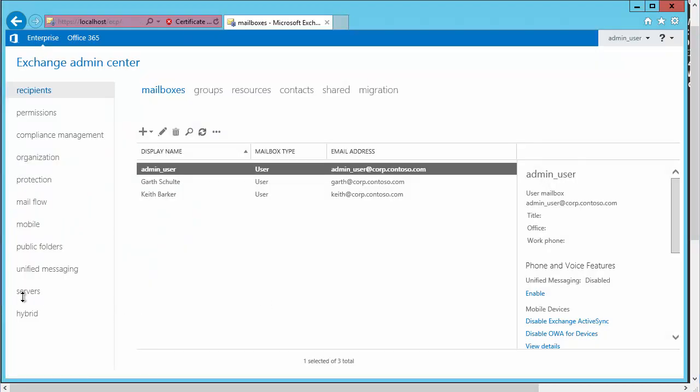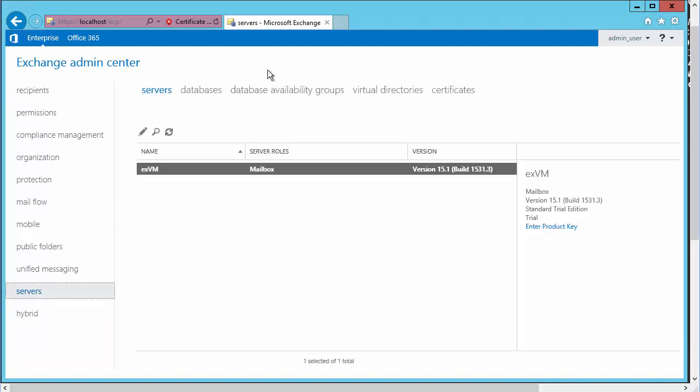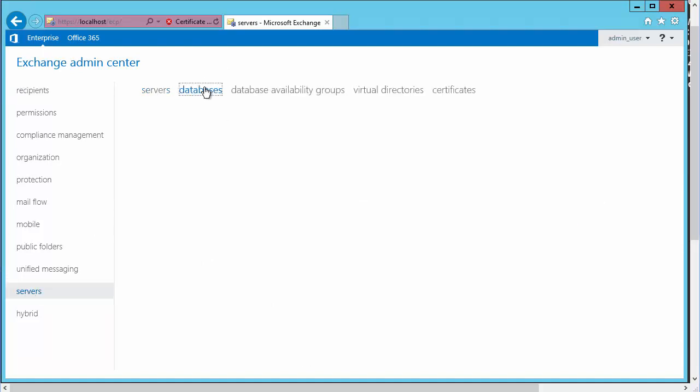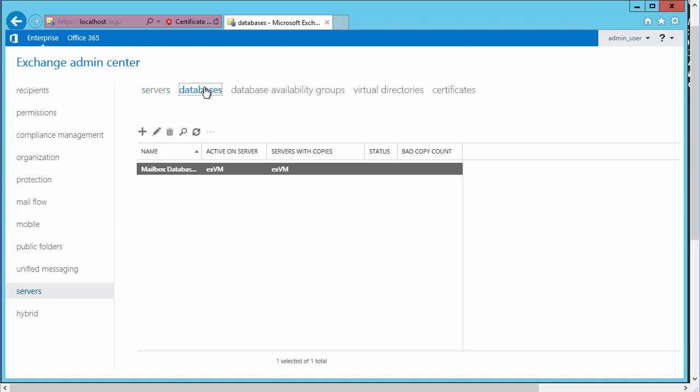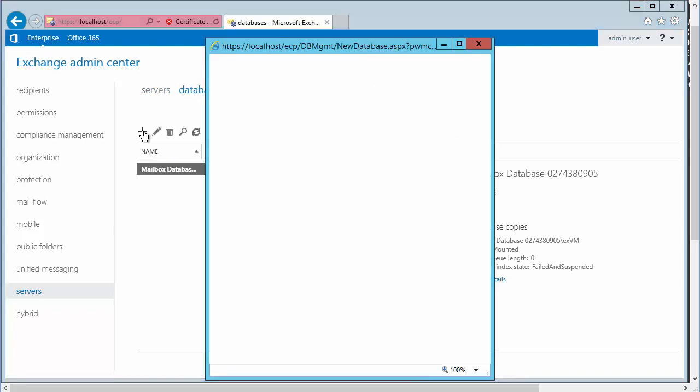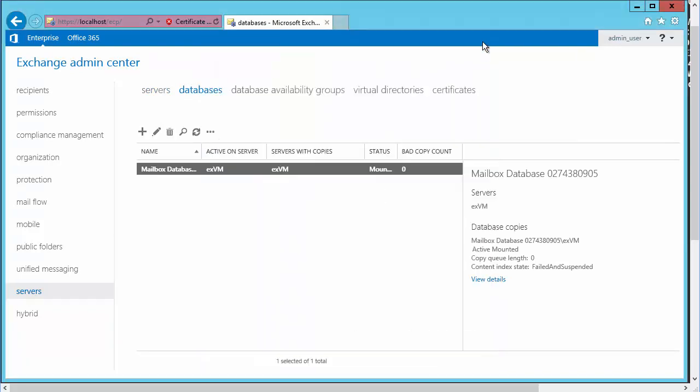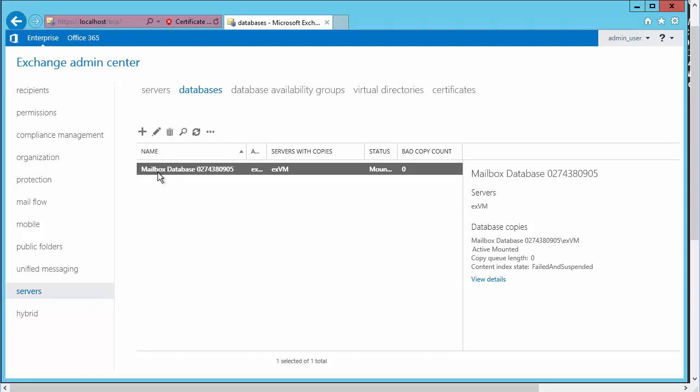To do that, we're going to go to the servers node and then up to databases. It's that simple. Notice we have the plus symbol here to create a new mailbox database. Notice there's already our default mailbox database that has been created for us. We can see that that is having a name of mailbox database followed by some numbers.